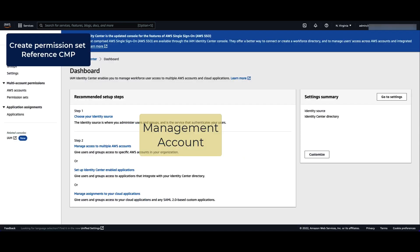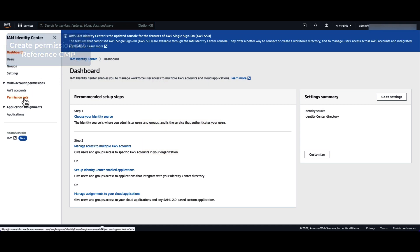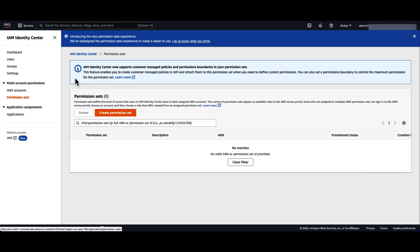Now, let's create the permission set and reference the CMP. In the Identity Center dashboard on the management account, choose permission sets. Then choose create permission set.